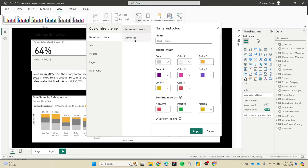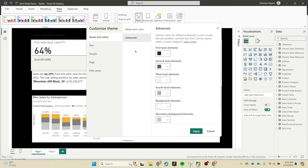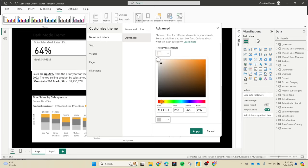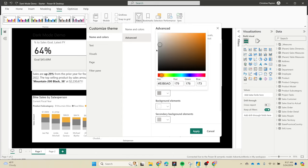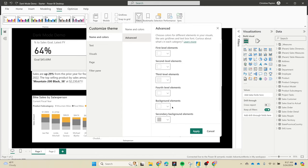We want to go to the advanced tab because there's a whole bunch of elements controlled in here. The first level elements is for the new card visual - the big numbers. So this 64% - we're gonna set that to white. Second level elements is gonna be all of your axes labels, so we also want that to be white. Third level element seems to be the background color for the new card visual, which we're just gonna turn off. Fourth level elements I'm not sure where it's used, so you can set it to white if you want to, but it didn't show up for any of my visuals.